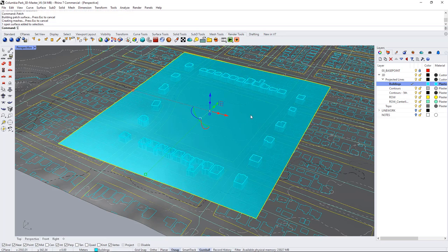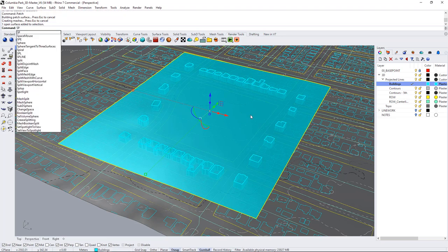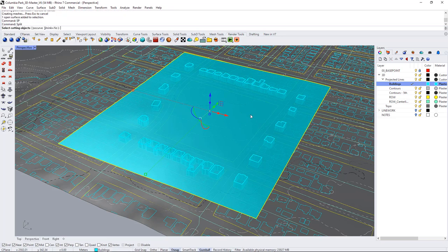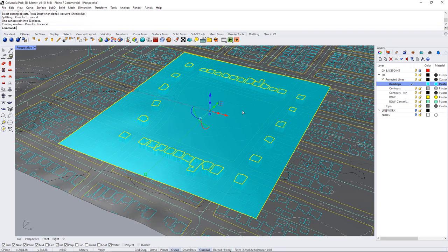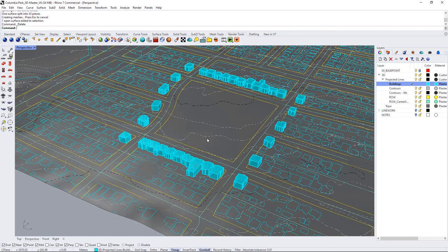So I'll select the patch surface and I'm going to use split and again select that group of lines to split the surface and now I can just get rid of the excess and I have roofs for all of my buildings.